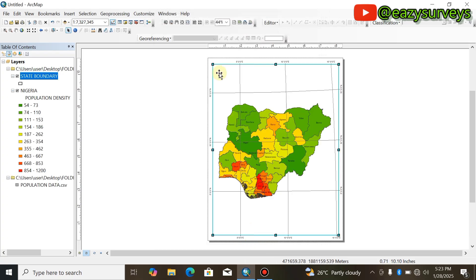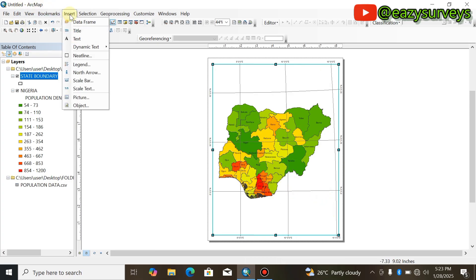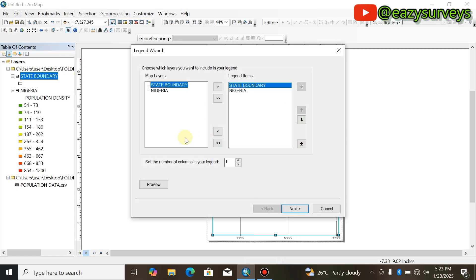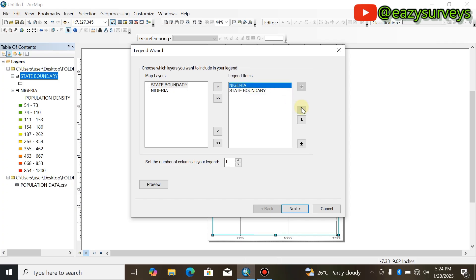You will see your graticule grids on the map. That is not all — you will quickly add your legend by coming to Insert and scrolling down to Legend. The two layers I have are State Boundary and Nigeria, and I want both shown in the legend. Click to bring the items up, then click Next.